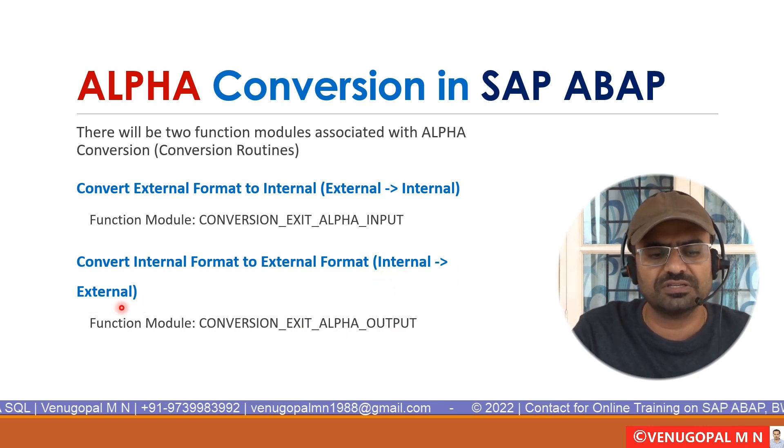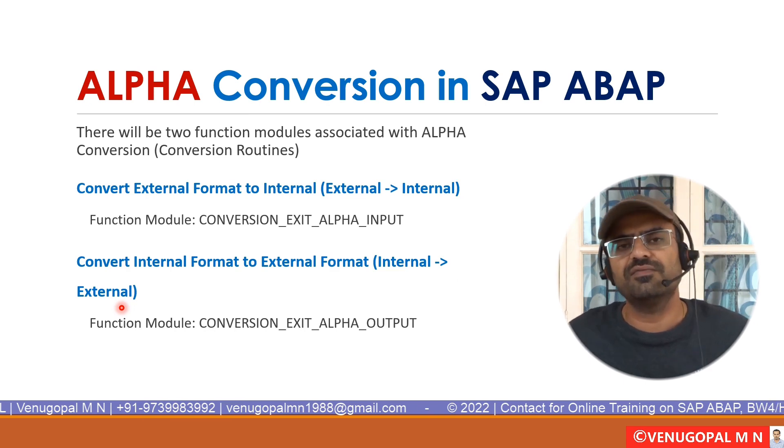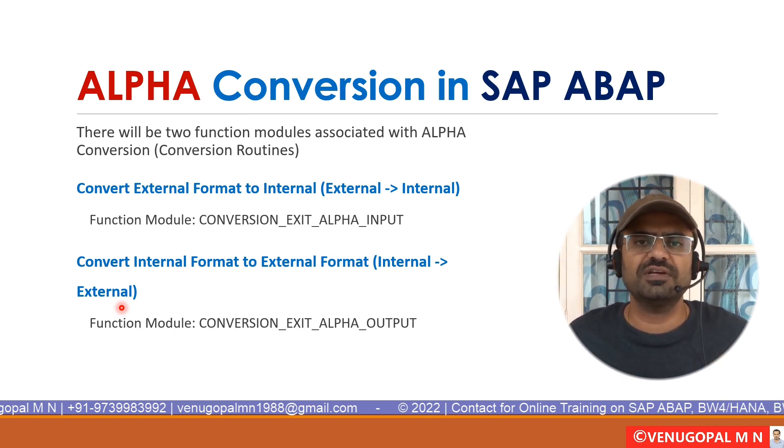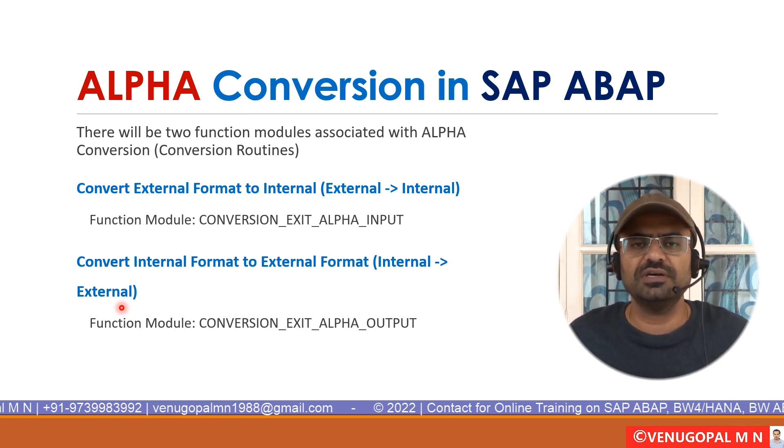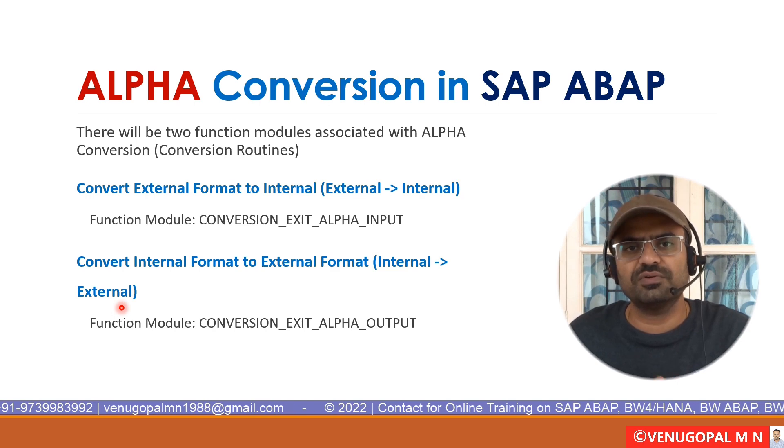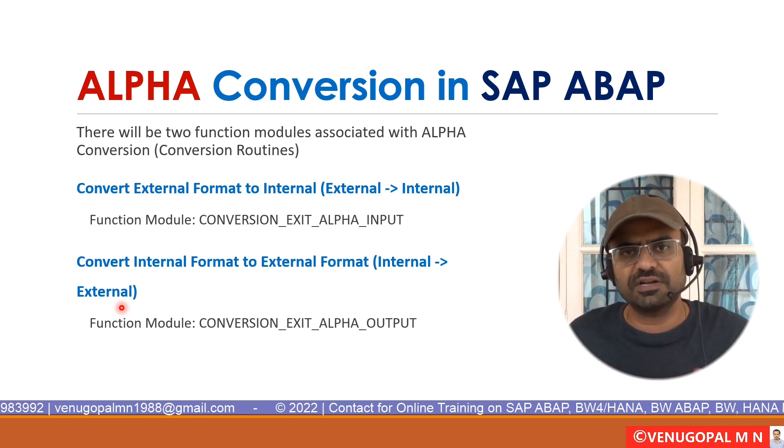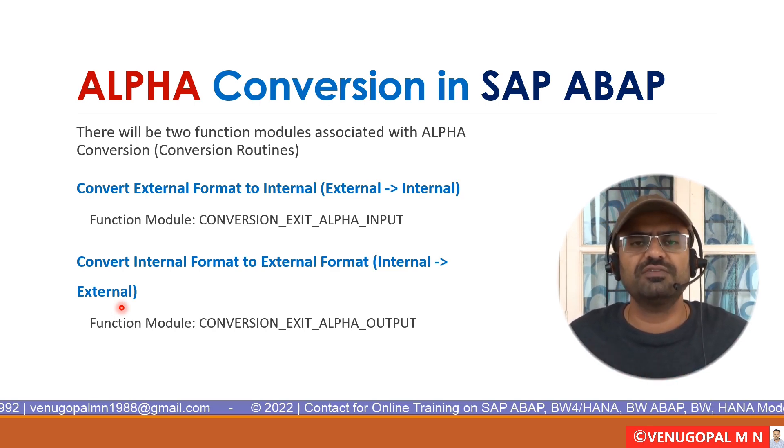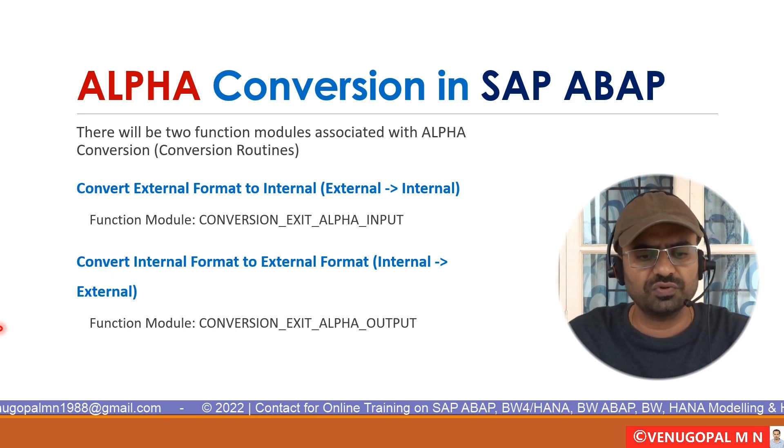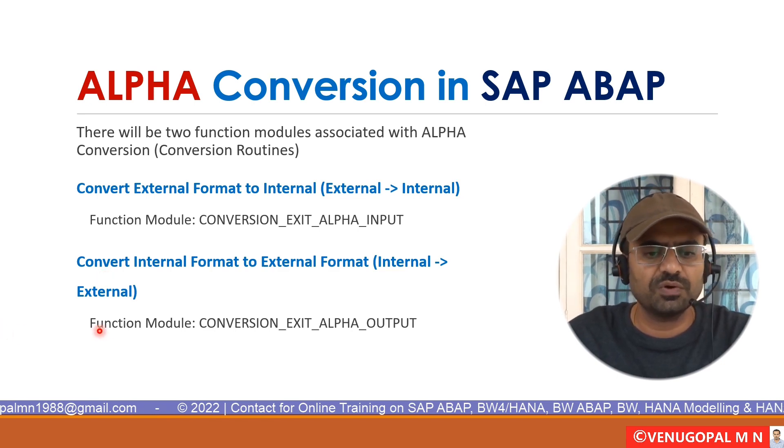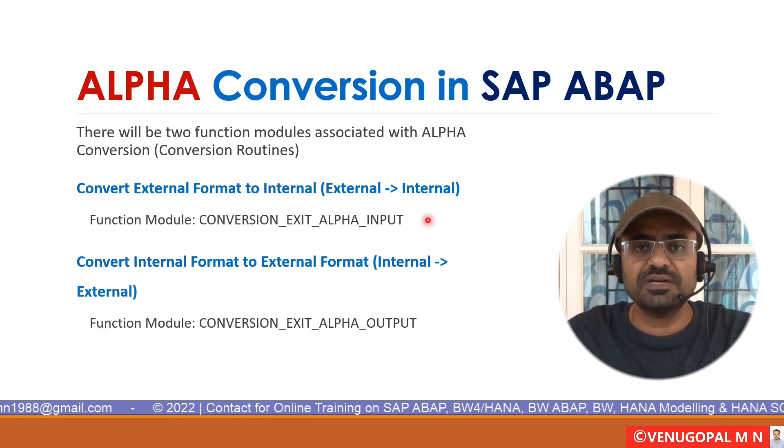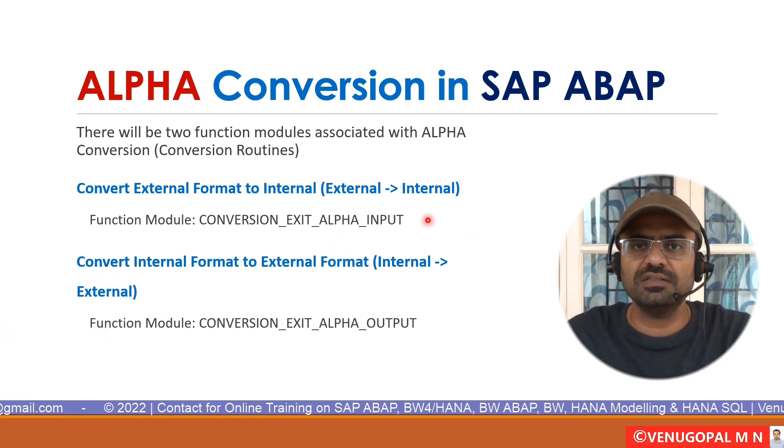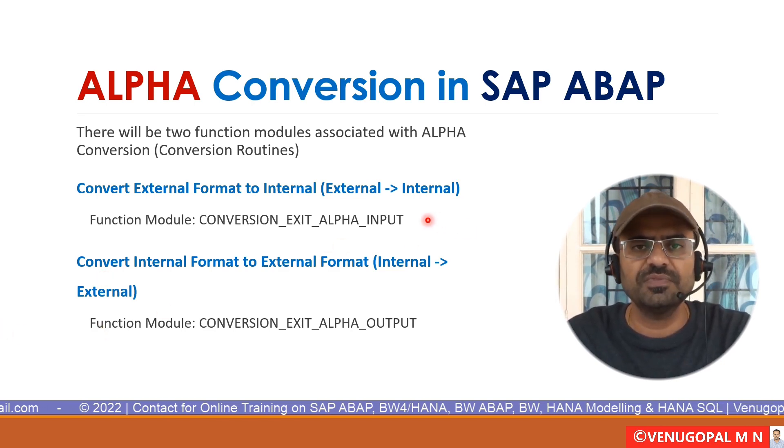For example, if at the database level the data is stored as 0000 followed by 1234, while displaying it will remove that 0 and it will present only 1234 to the user. This particular function module will be there in all the SAP systems.